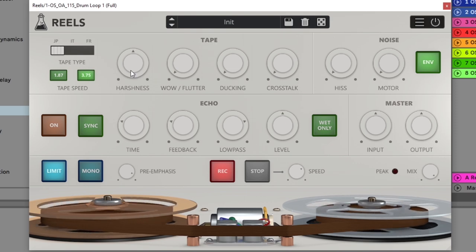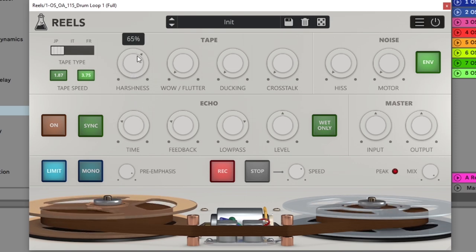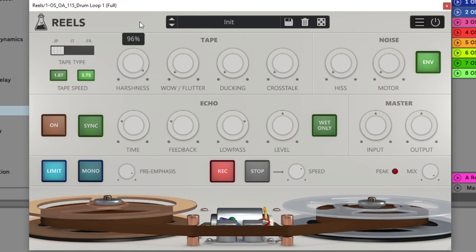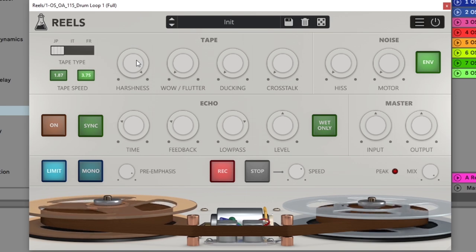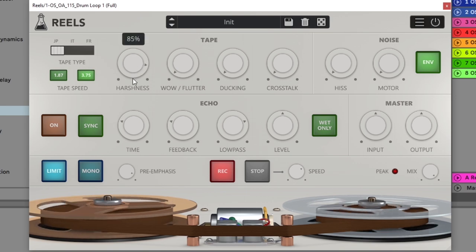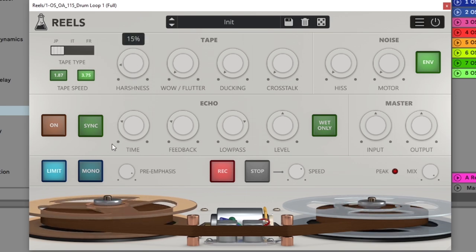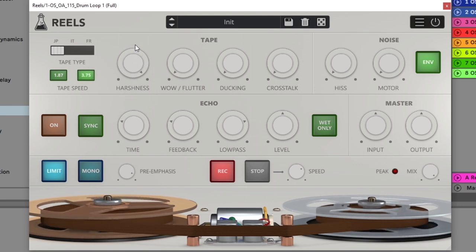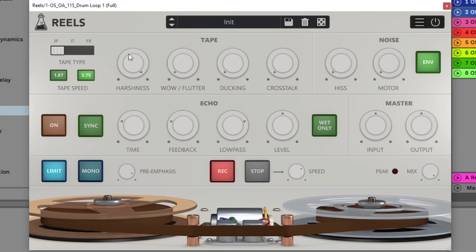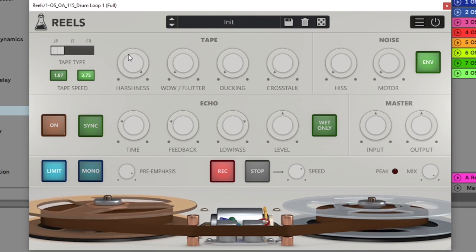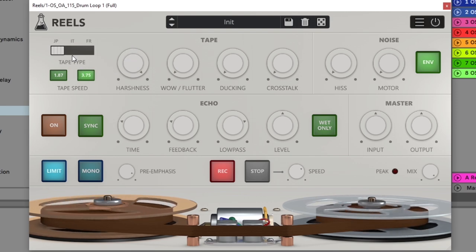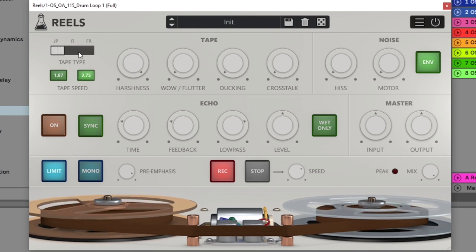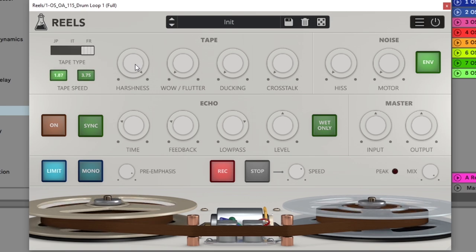So you can hear the distortion there, you can hear the rumbly tones on the lower end. And if we jump over to France, slow the tape speed down, let's see what happens.